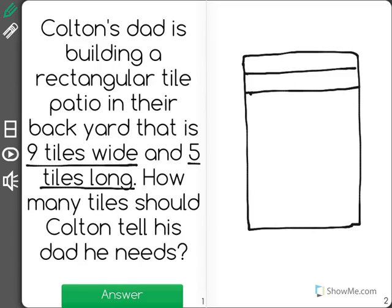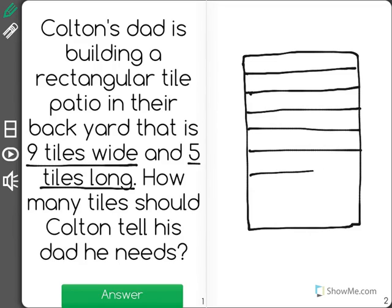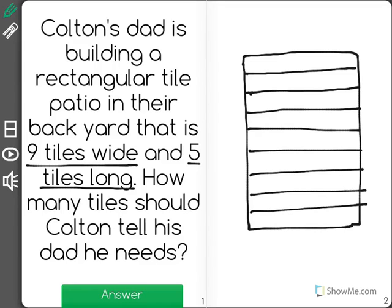Counting across: two, three, four, five, six, seven, eight, nine. Let's just make sure — one, two, three, four, five, six, seven, eight, nine tiles wide. And it is five tiles long.